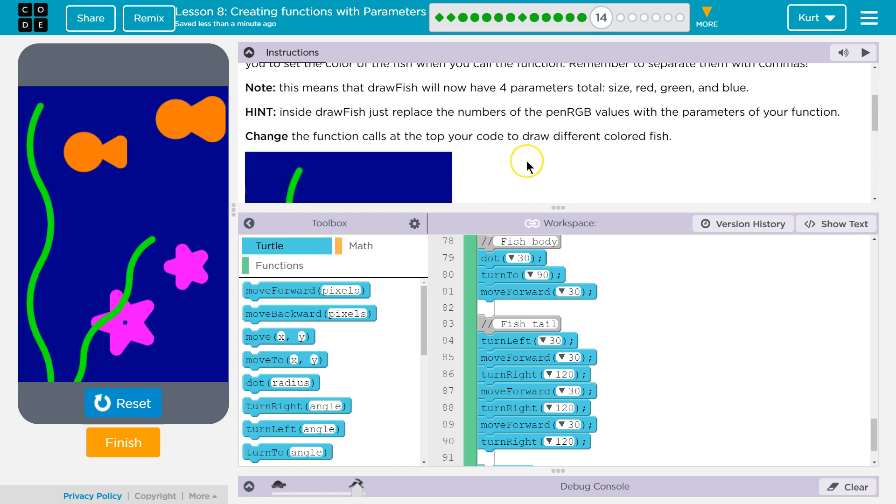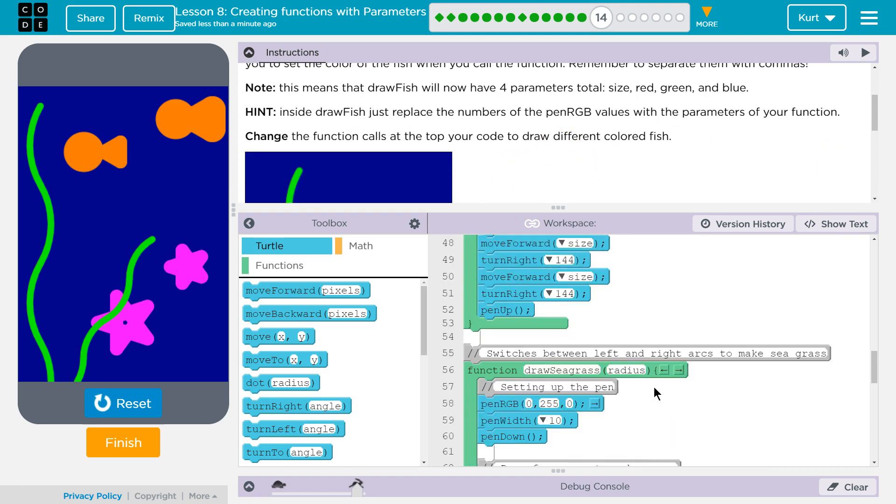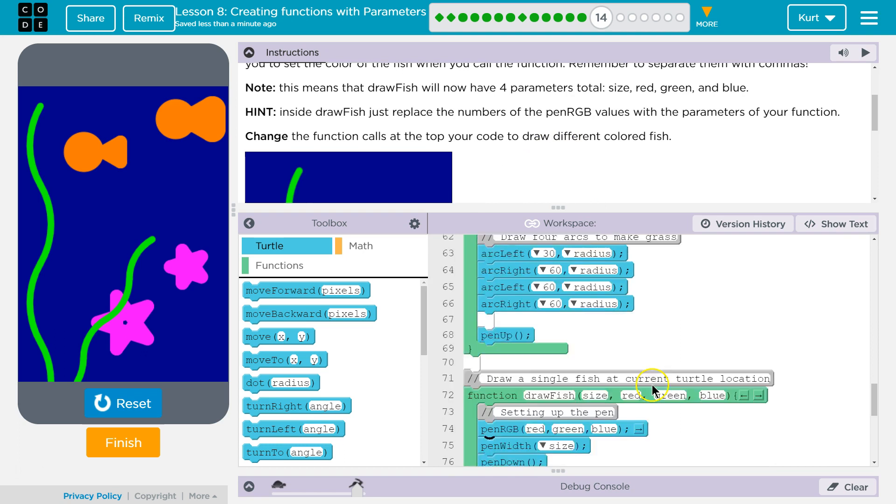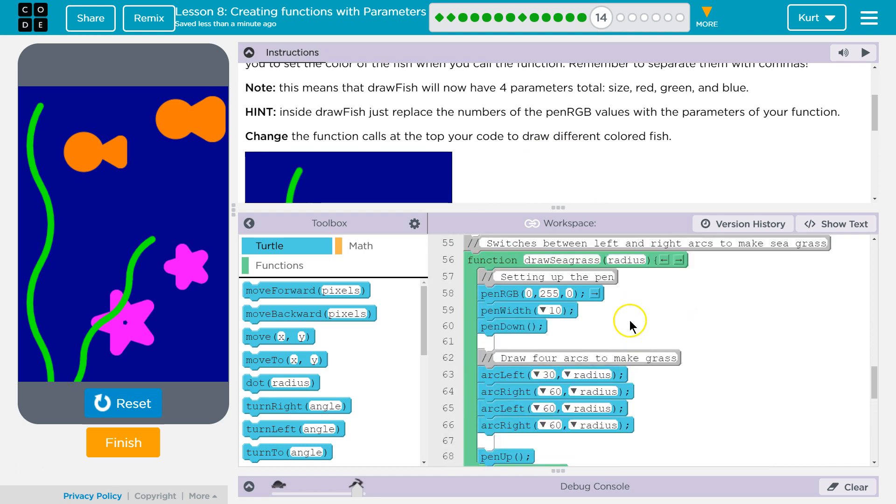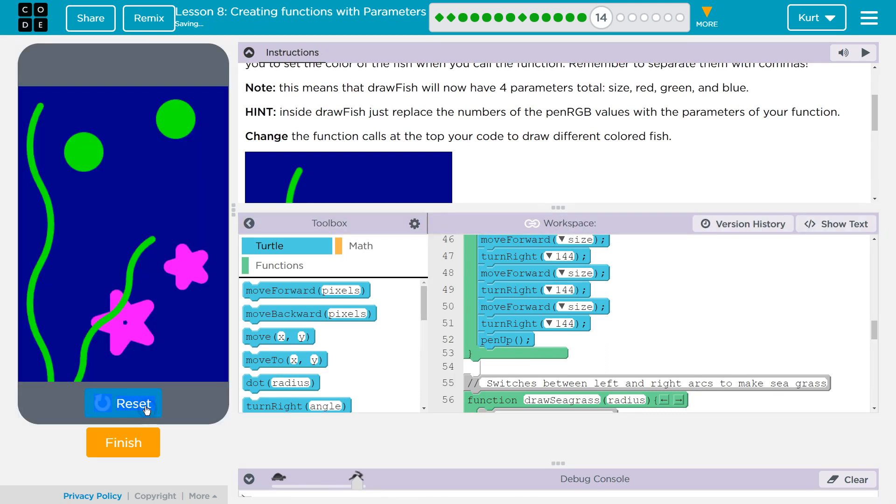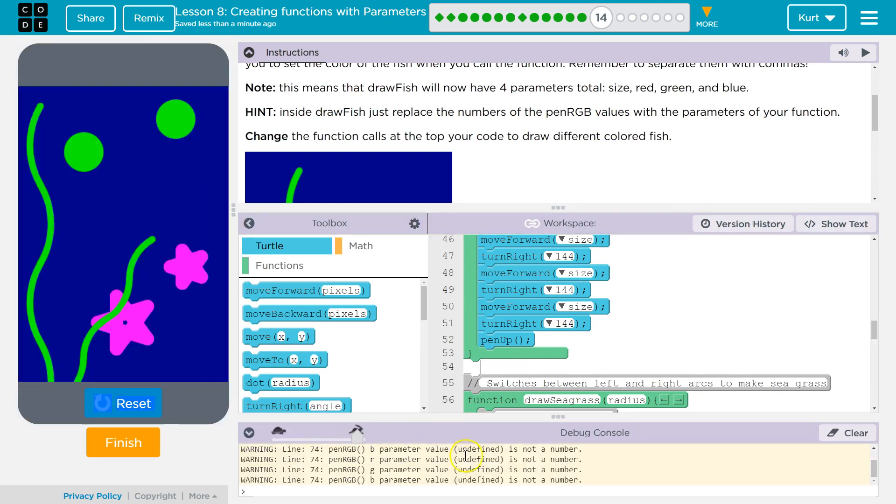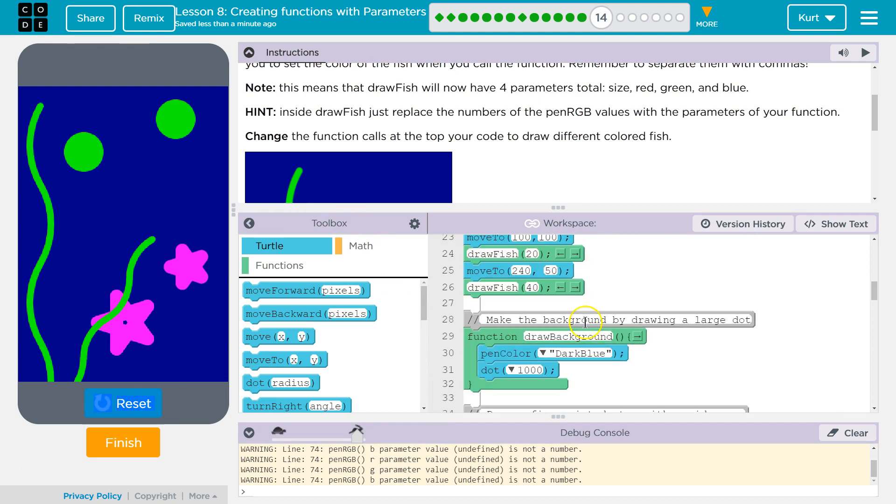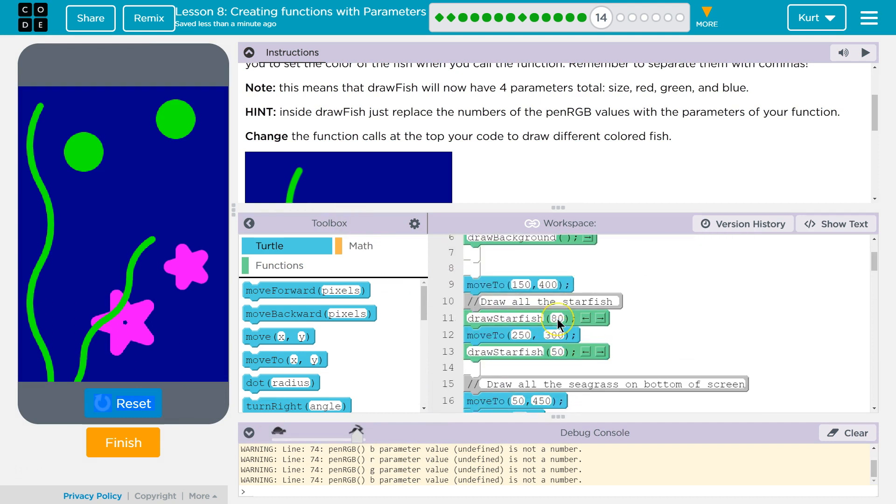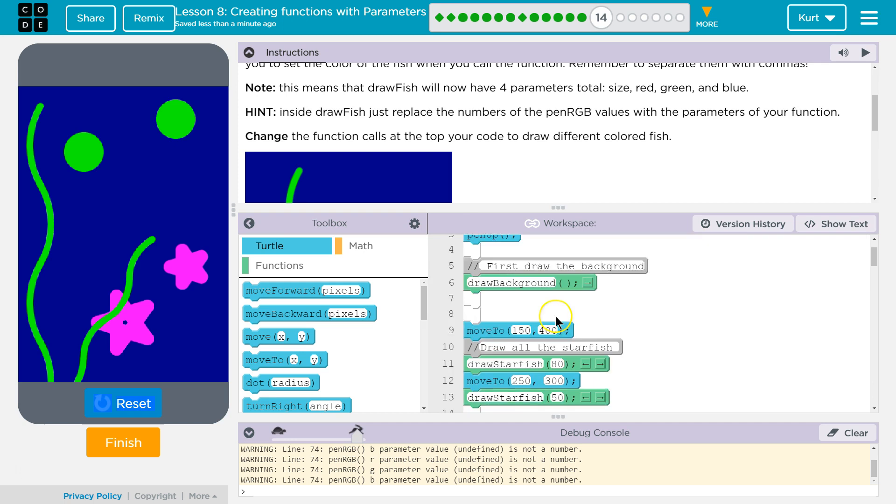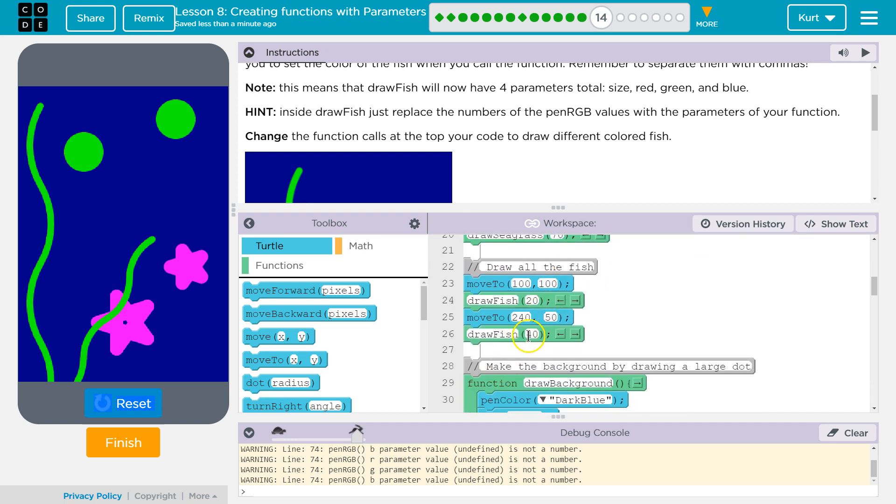Change the function calls at the top of your code to draw fish. Yep. So now, now we have these parameters, but we need to actually use them, right? Because, watch. What? Oh, oh. It doesn't understand our function call anymore, right? Because we're not using the parameters we just created.